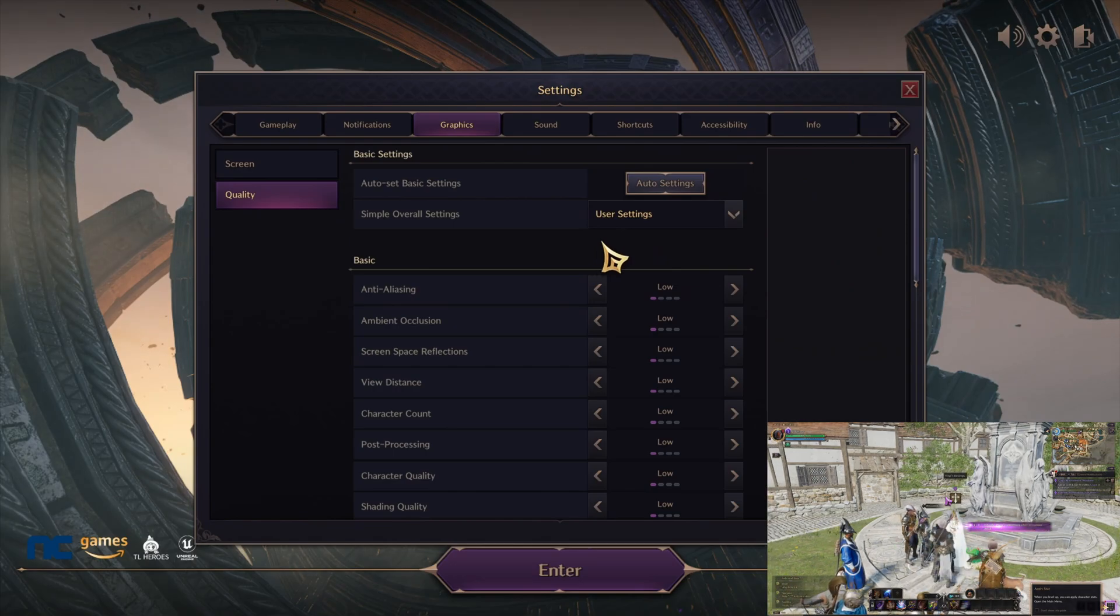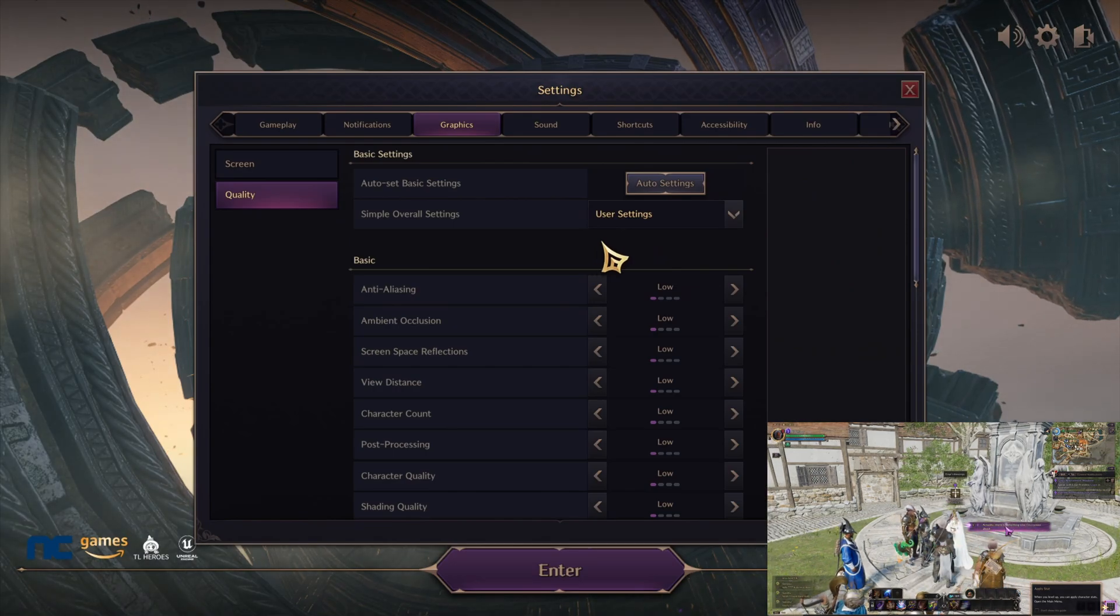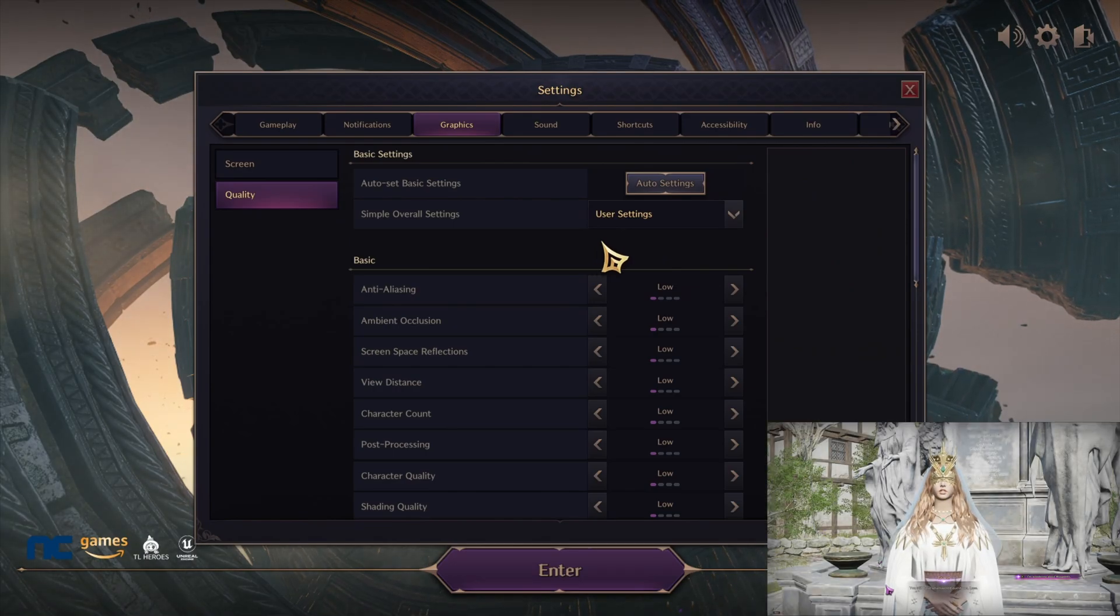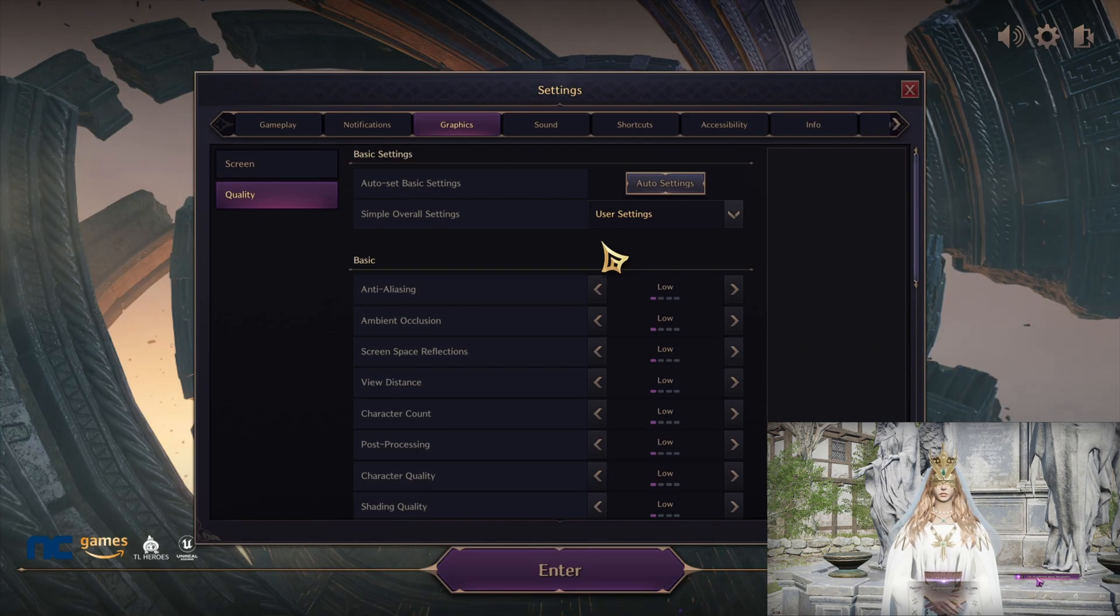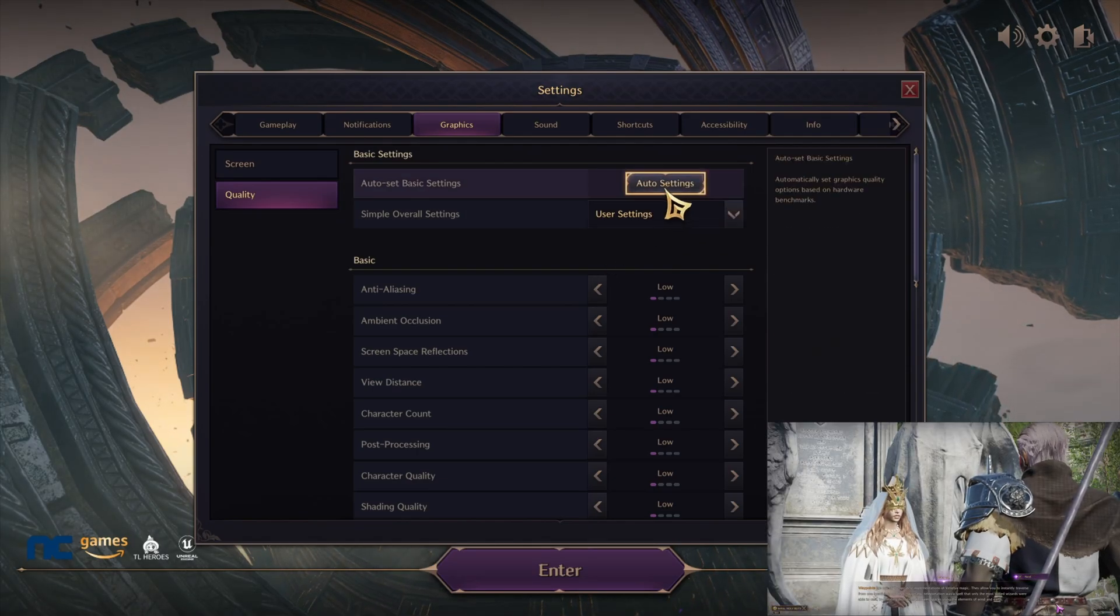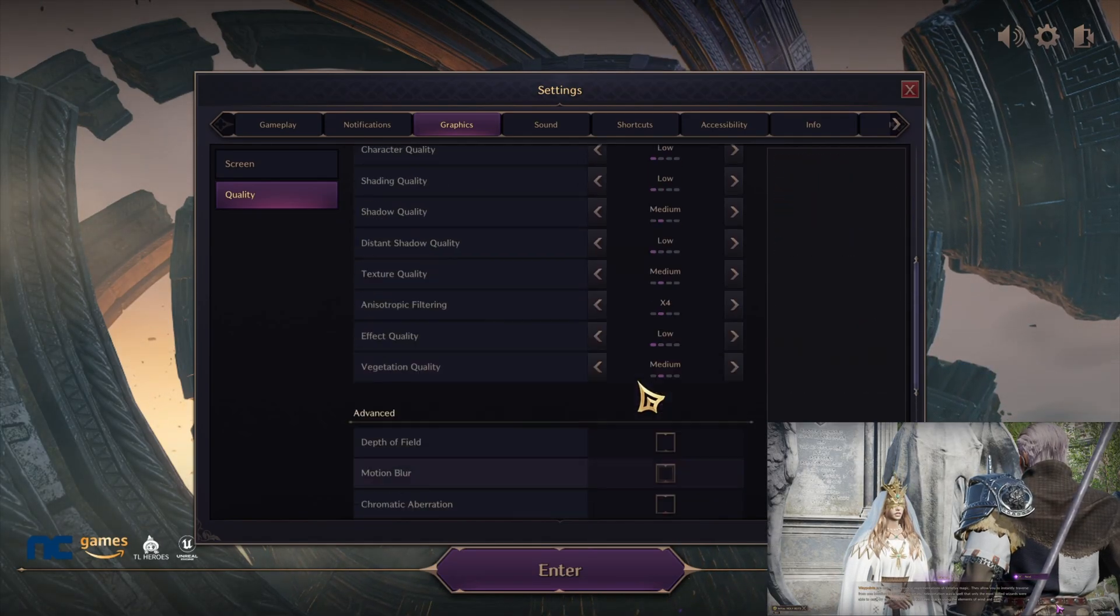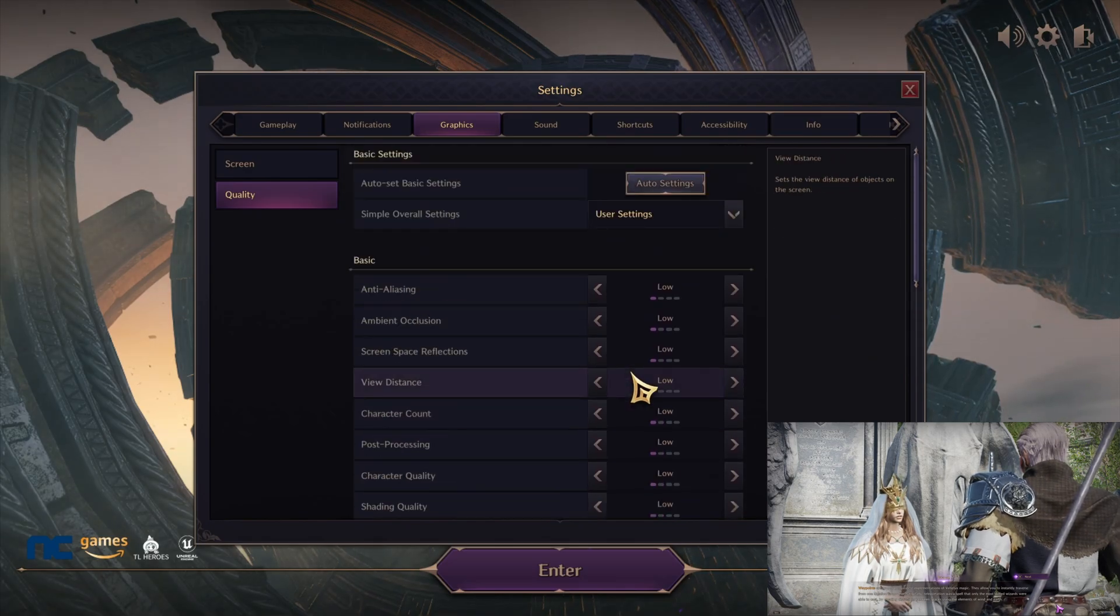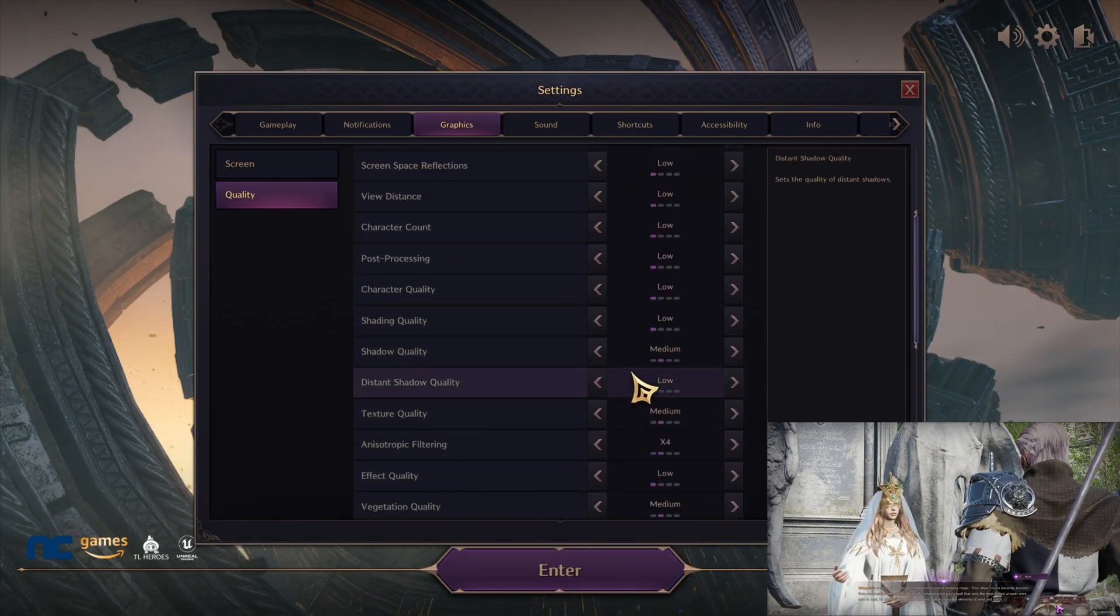If it does lag, then you just need to go ahead and just stick with auto settings and leave everything low. Personally, a lot of people will tell you to leave everything low anyway, just like I said, because of these massive battles.